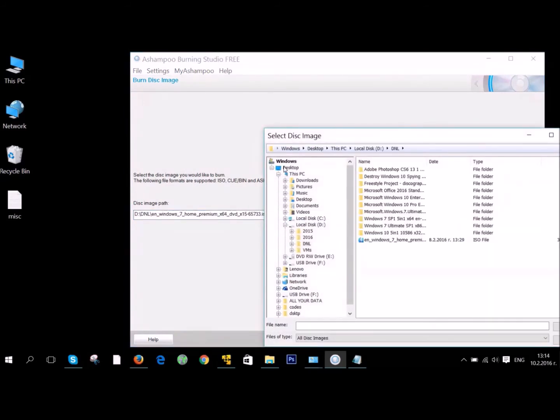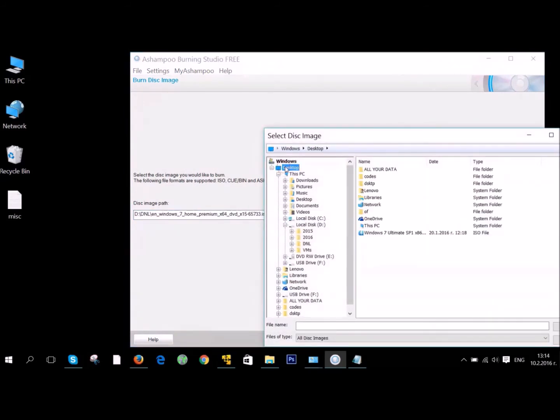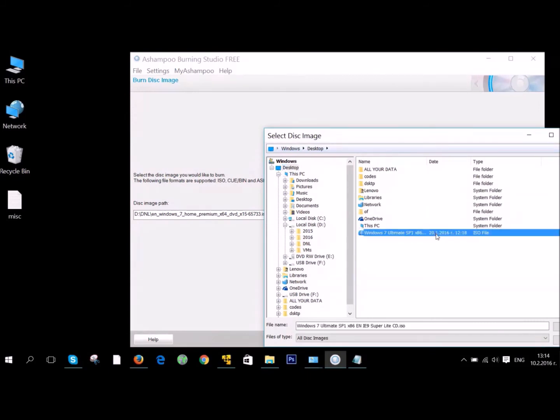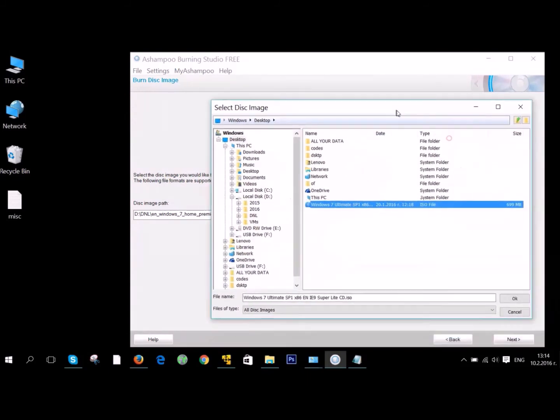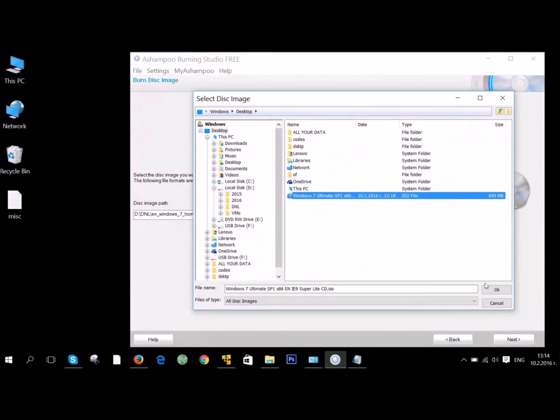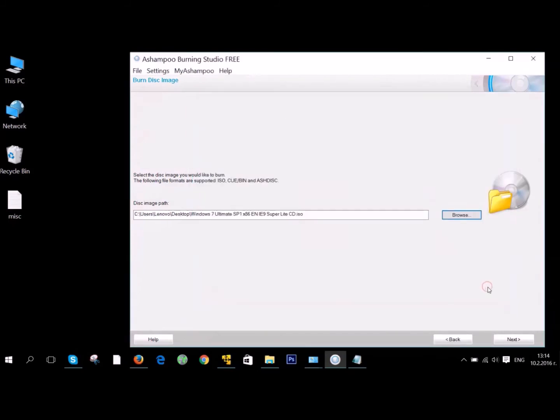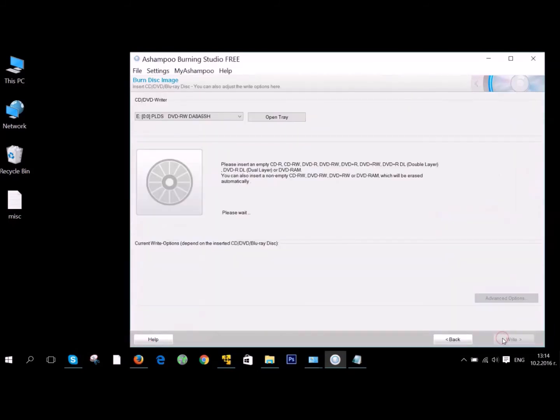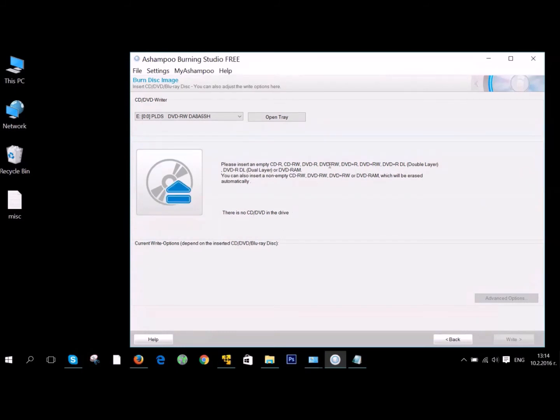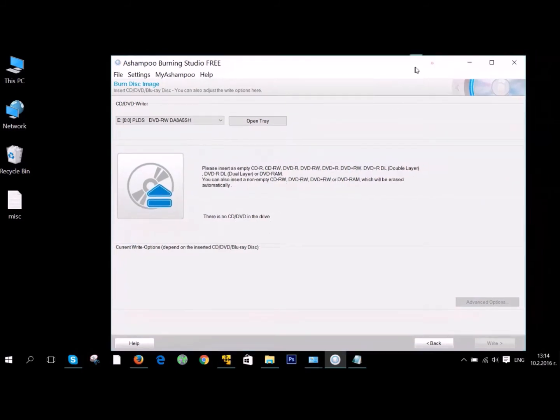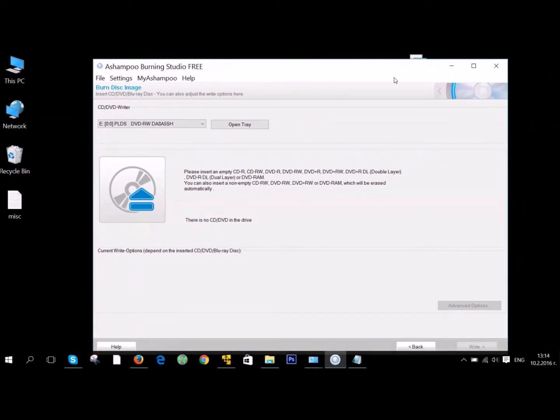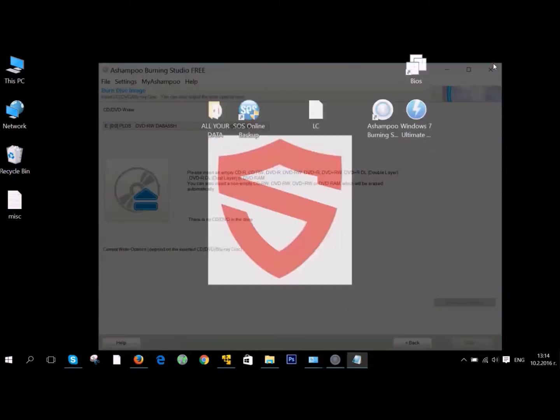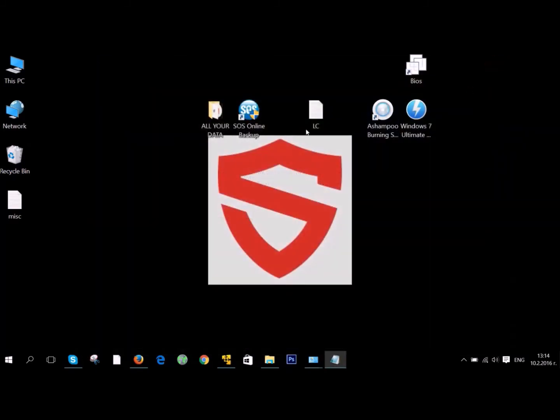We've used this software because it's free. You can just browse where you located your image and open it. After which, write it down on your CD. Here you see that we don't have a CD, but you get the principle. When you have a CD, just click on Write.